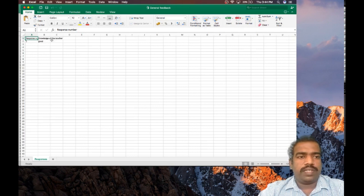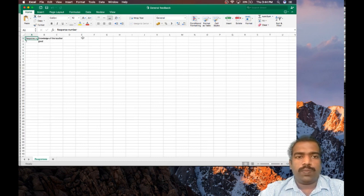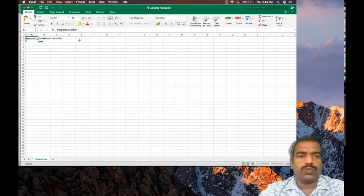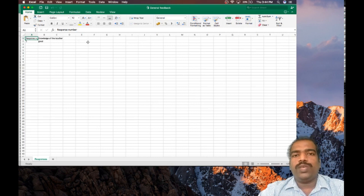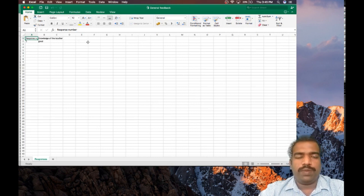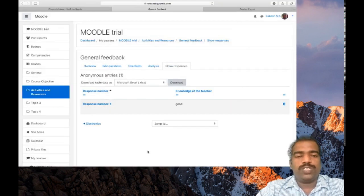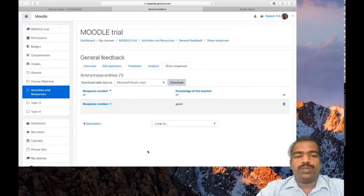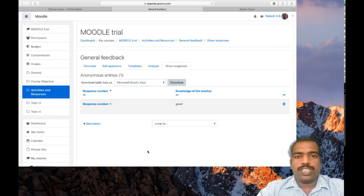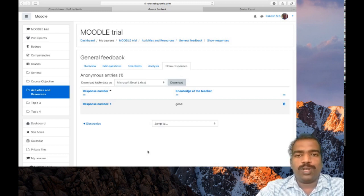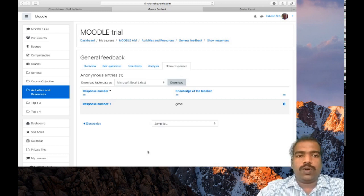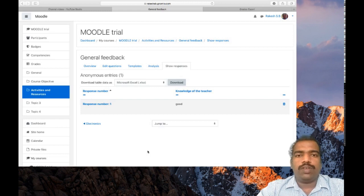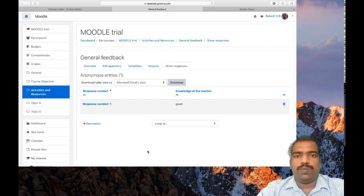This is the generated report. Response one: first student said for the question knowledge of the teacher is good. If you have other questions they will appear here and the students' response will appear here. In this way you can collect the students' feedback and generate the report. This tool is very important. Using this you can collect your feedback from your students. In this way you can enhance the quality of your classes. Hope you understand how to add the feedback tool in your course page and how to generate report. Thank you.